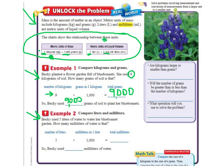Example 2 — we're going to be on our second chart over here. Becky used 5 liters of water to water her blue bonnet garden. How many milliliters of water is that? So we're changing liters into milliliters. The number in front of liters is 5, so I'm just going to do 5 times 1,000, which is 5,000. So Becky used 5,000 milliliters of water.